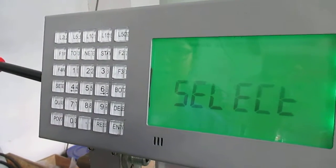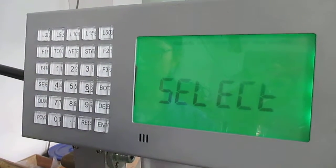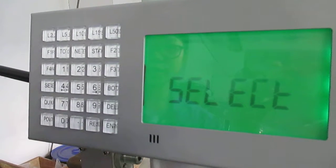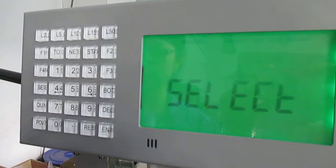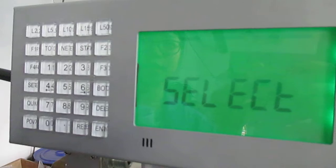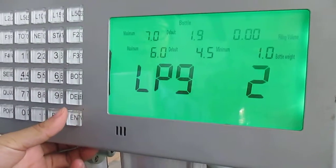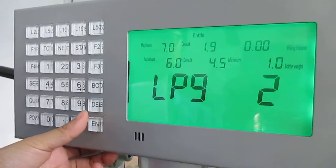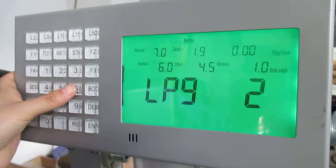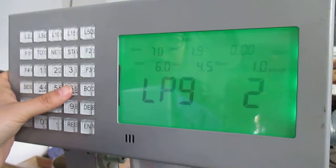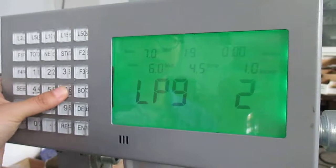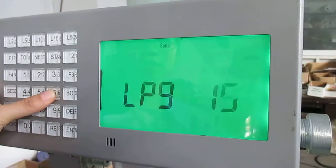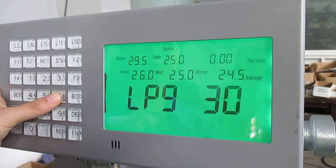This video shows how to modify and delete bottle parameters. First, we enter into the setup mode for the bottles. Press enter to access the bottle type menu. We can browse the LPG bottle types: LPG 2, LPG 5, LPG 10, LPG 15, and LPG 30.